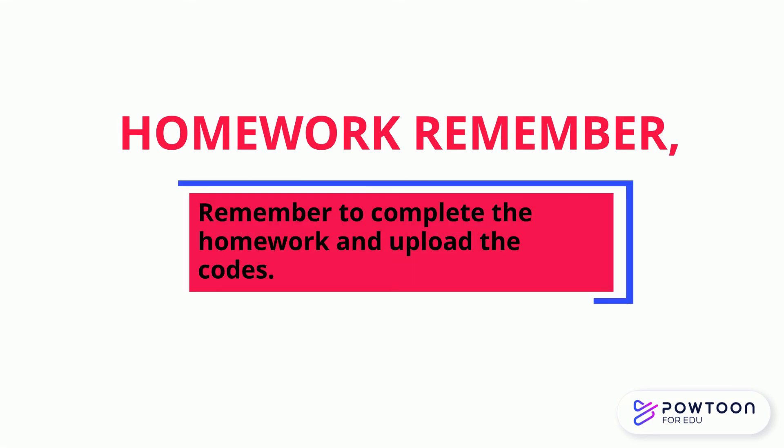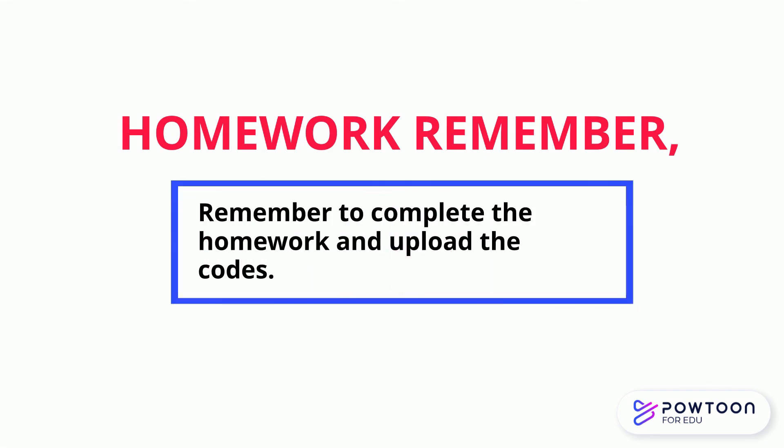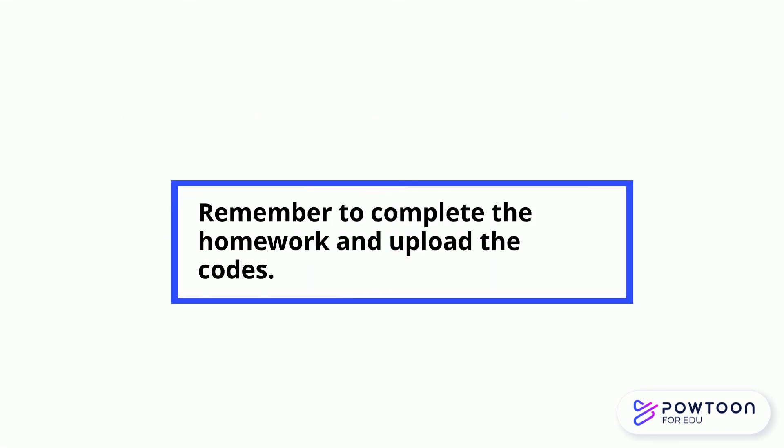After each of the lesson, you need to complete your homework and upload to the system. See you in the next lesson. Thank you.